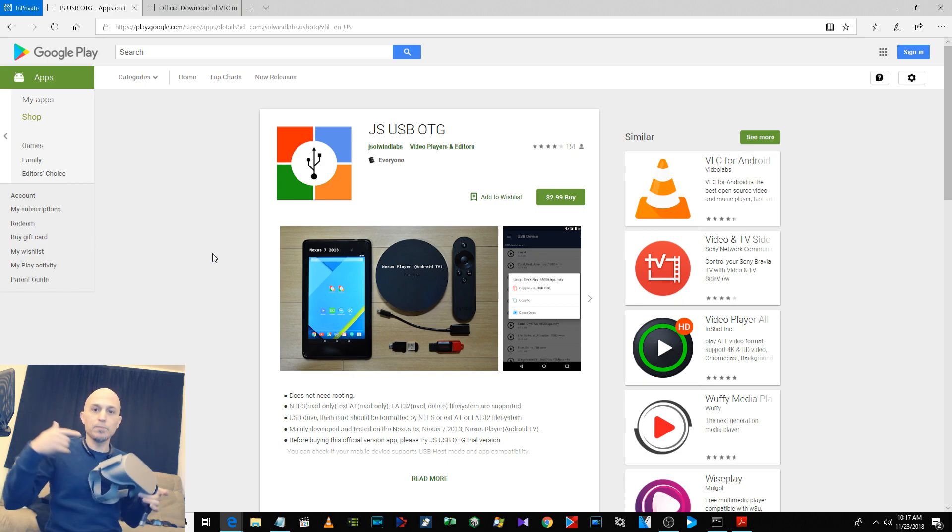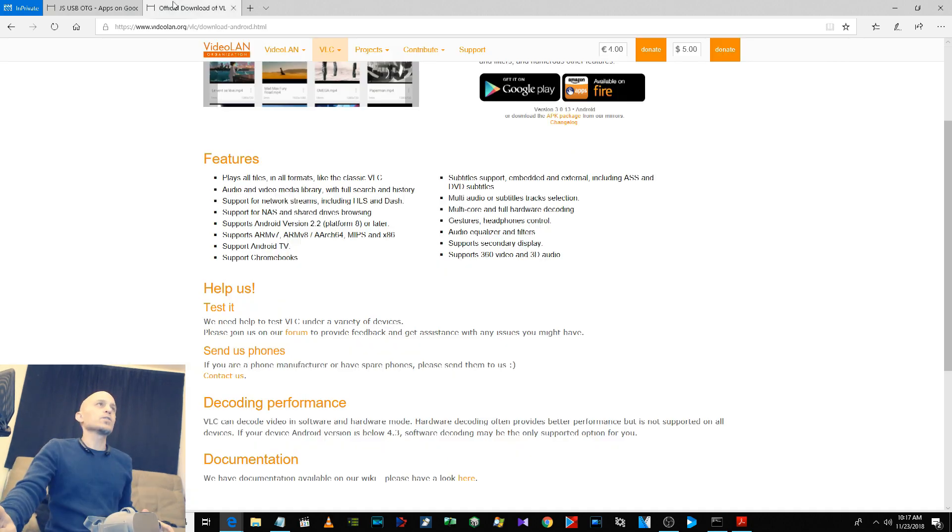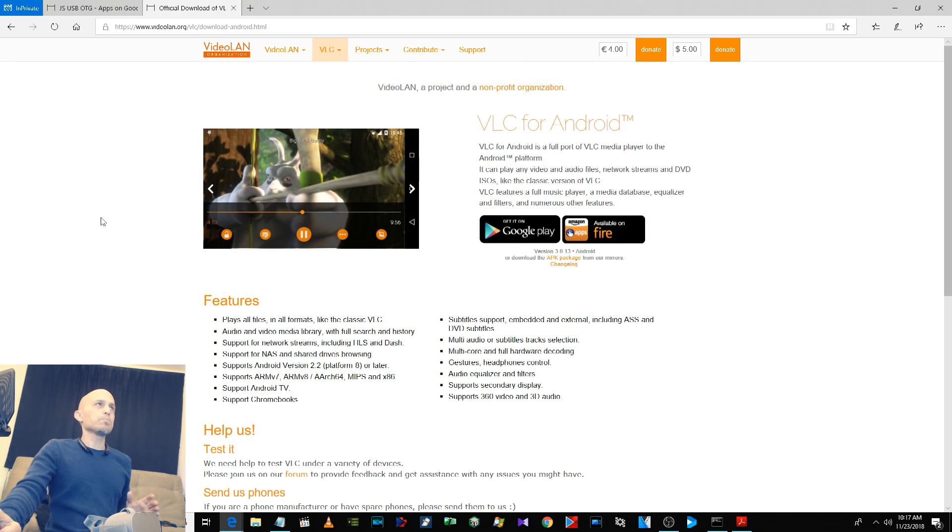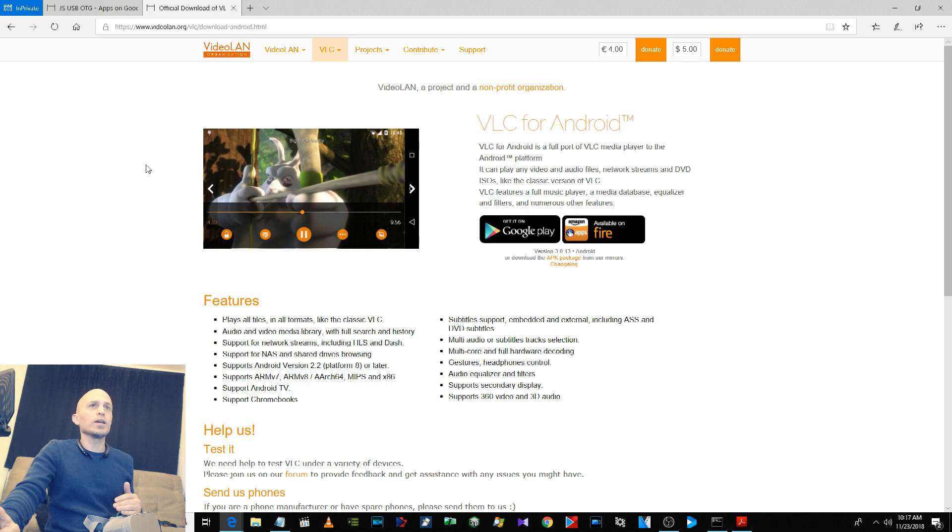Then also go to videolan.org. I'll put all the links in the video description. You can download the APK and click right down here.